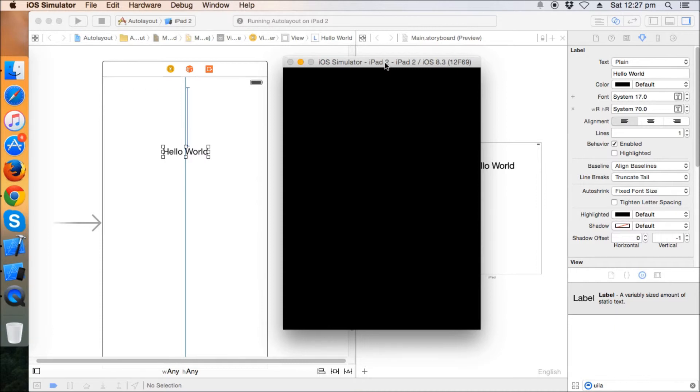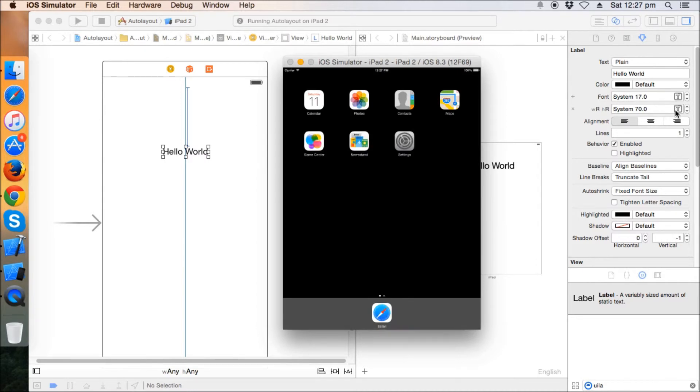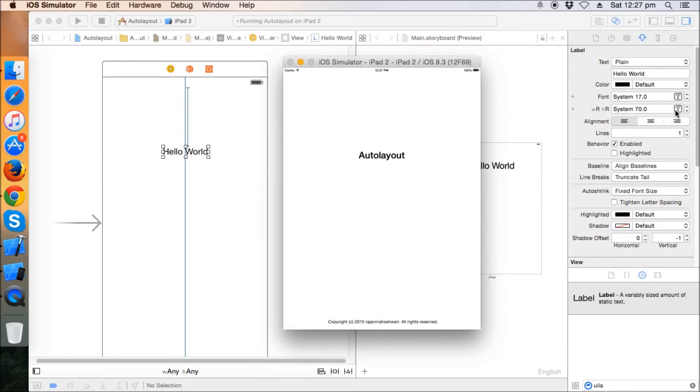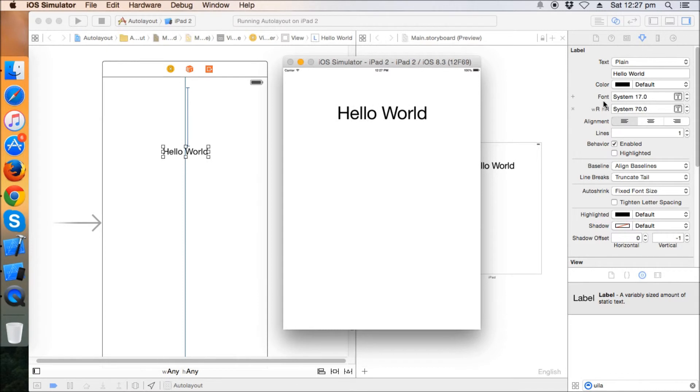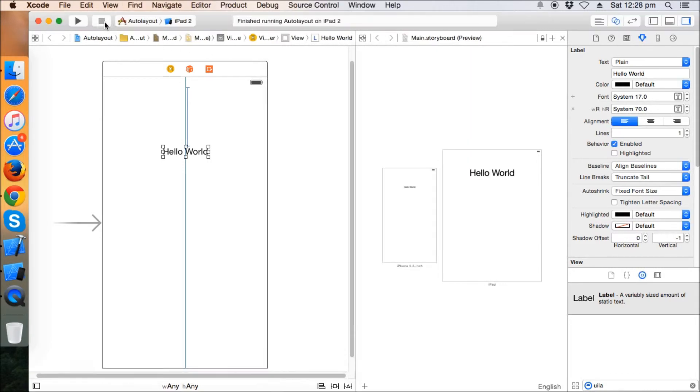So we can even change the font style to whether we want to have a system one or any other custom font on an iPad. See, it's hello world and it's around 70.0.